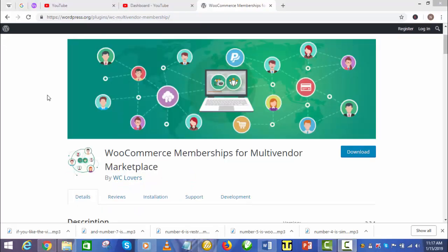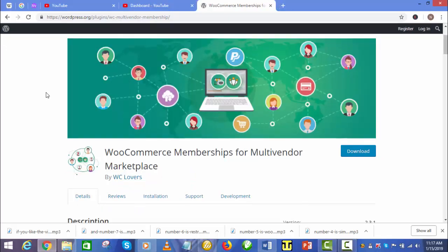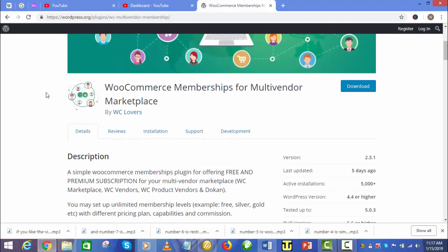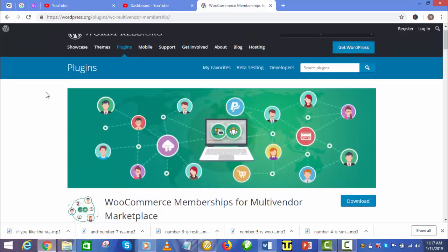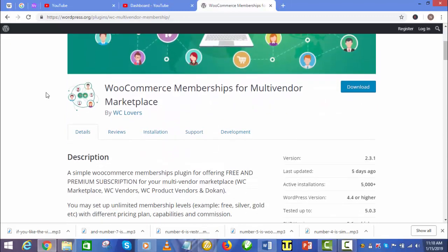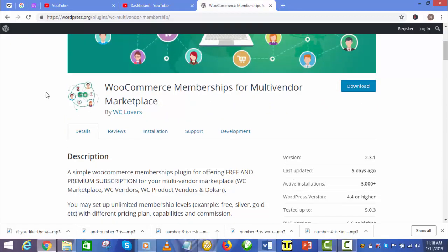Number 5 is WooCommerce Memberships. This flexible membership plugin allows you to offer both free and paid subscriptions on your website. If you are dealing in varieties of products and services, this plugin is for you as it lets you set up memberships of various types with different pricing plans.